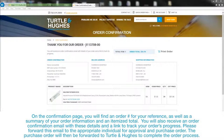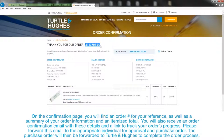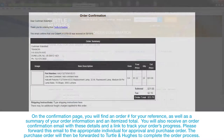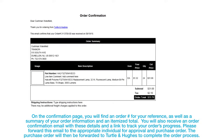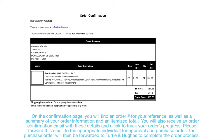On the Confirmation page, you will find an order number for your reference as well as a summary of your order information and an itemized total. You will also receive an order confirmation email with these details, and a link to track your order's progress. Please forward this email to the appropriate individual for approval and purchase order. The purchase order will then be forwarded to Turtle & Hughes to complete the order process.